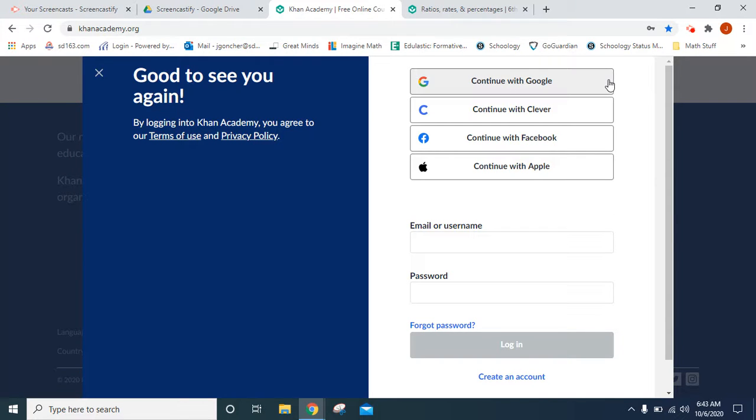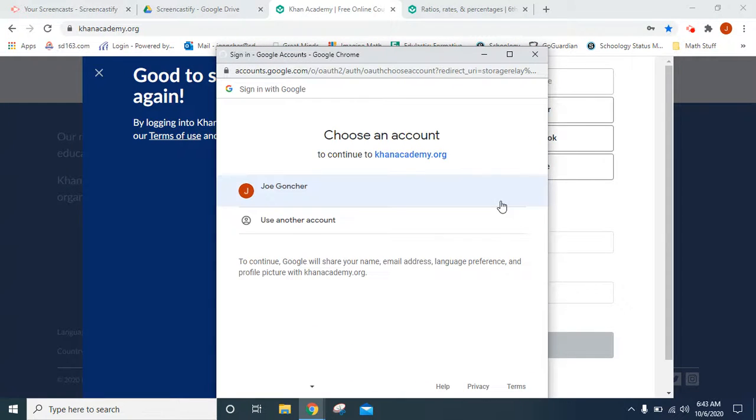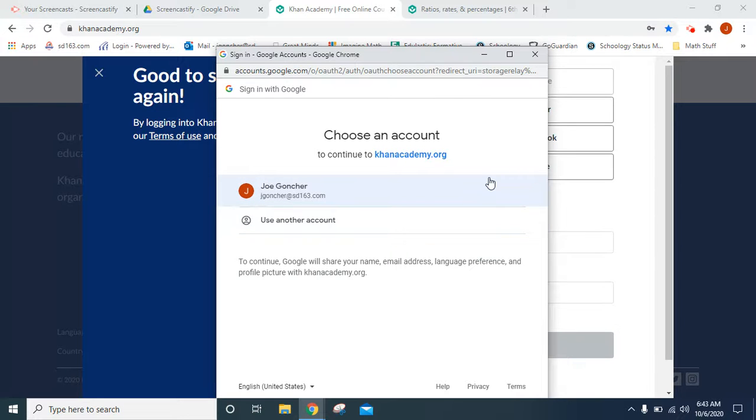Because students use a Google email account in our school district, continuing with Google will allow them to log in without having to remember a new username and password.